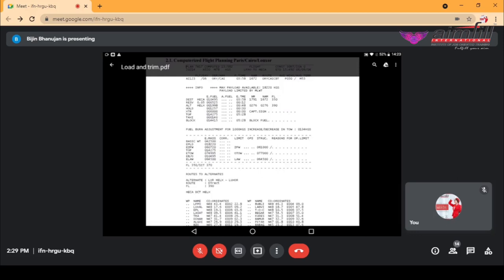That is for the block fuel — those are the fuel details. Next we will be going to the load sheet part, that is the weight section. Basic weight is 42,500 — that is the dry operating weight of the aircraft. Then we will have expected payload, that is about 18,220 kgs. The estimate zero fuel weight is 60,720 kgs, and the maximum zero fuel weight is 61,000 kgs — so we have about 280 kgs difference, meaning you can uplift another 280 kgs of payload.